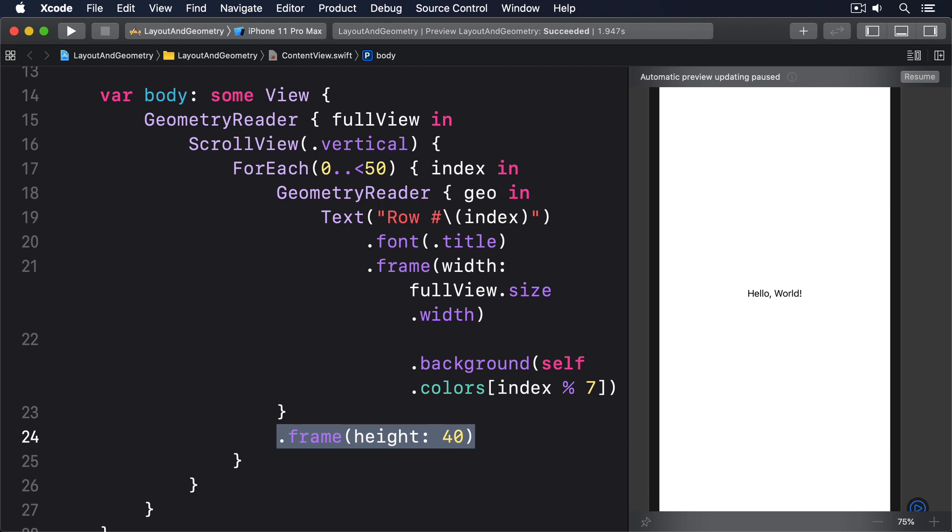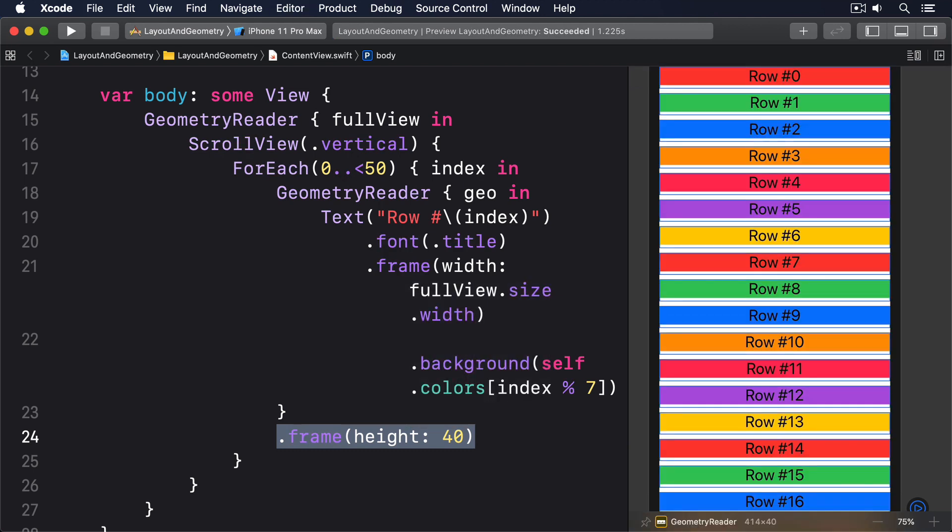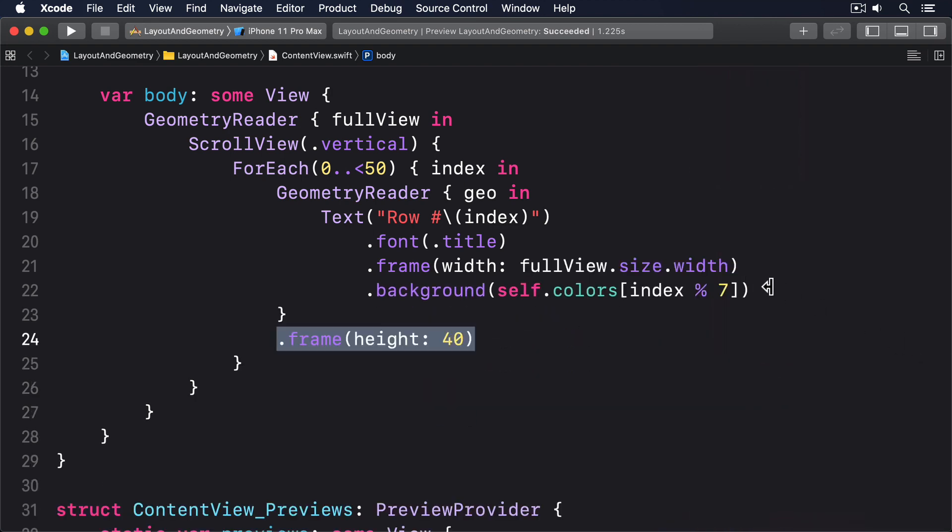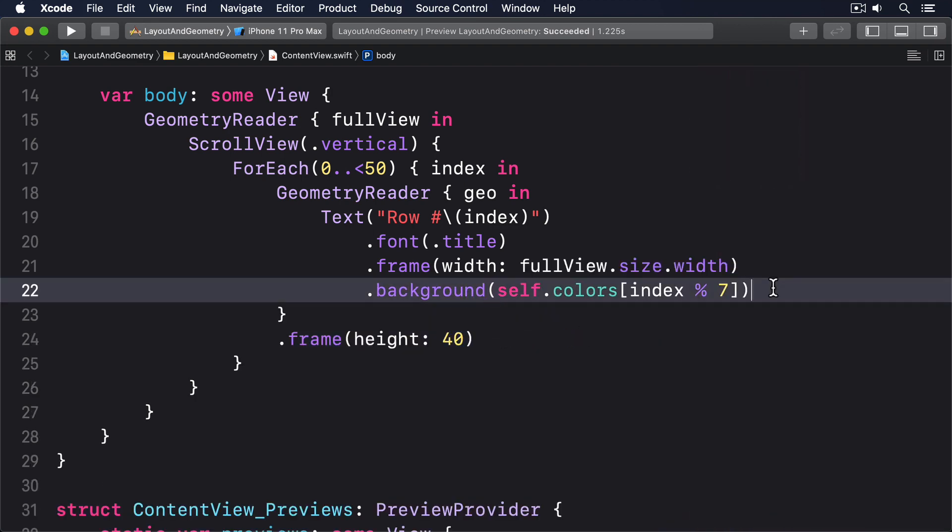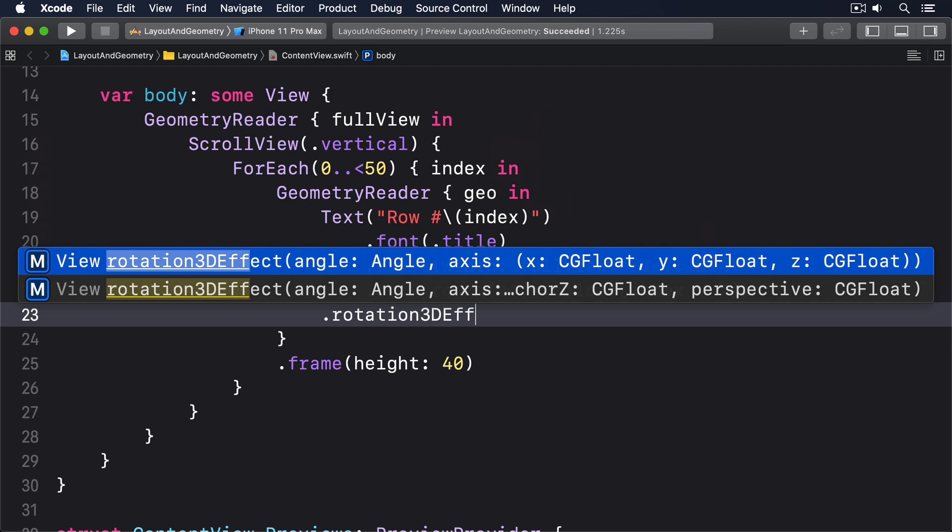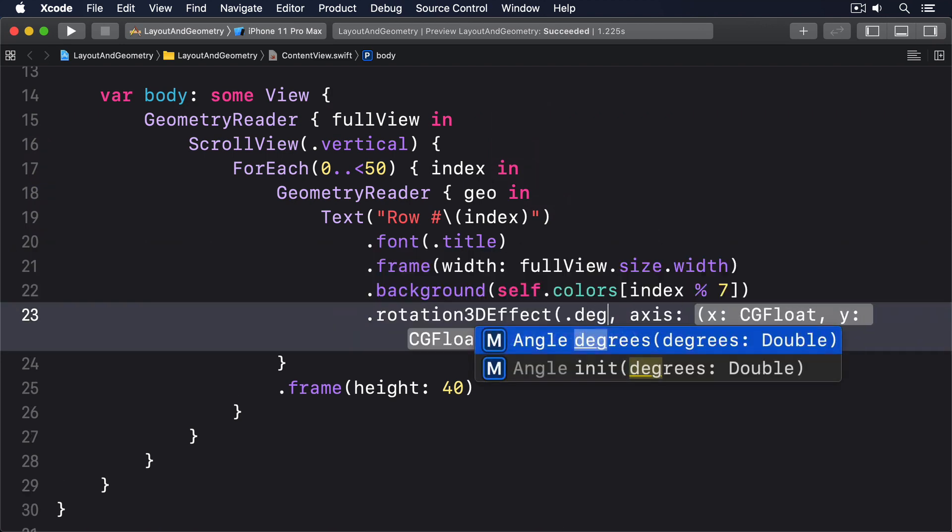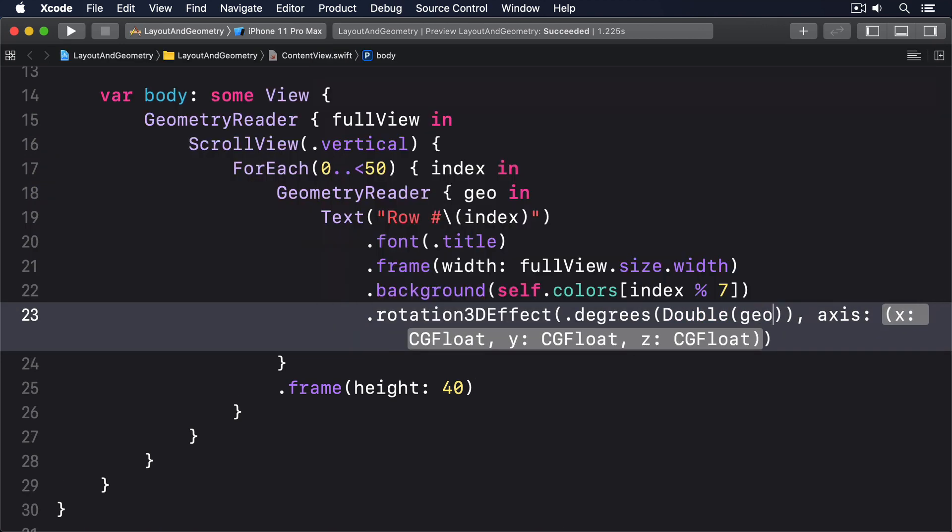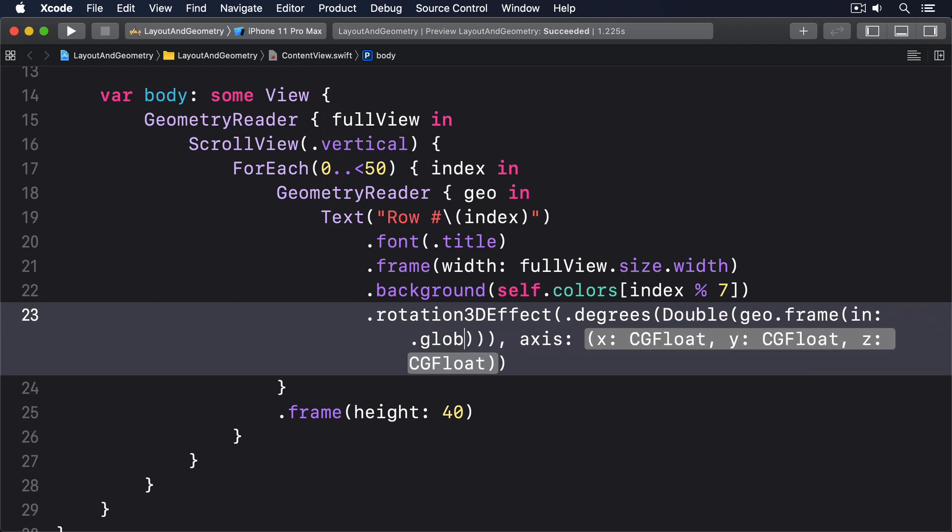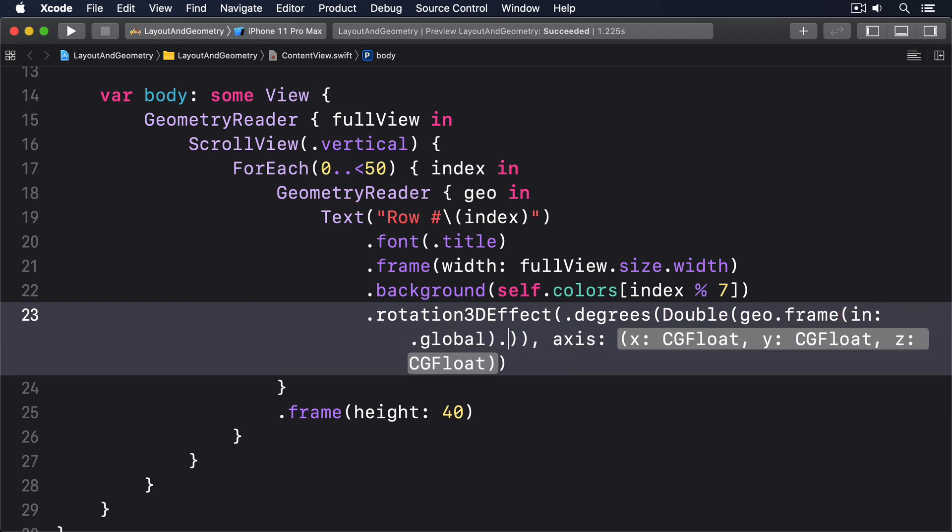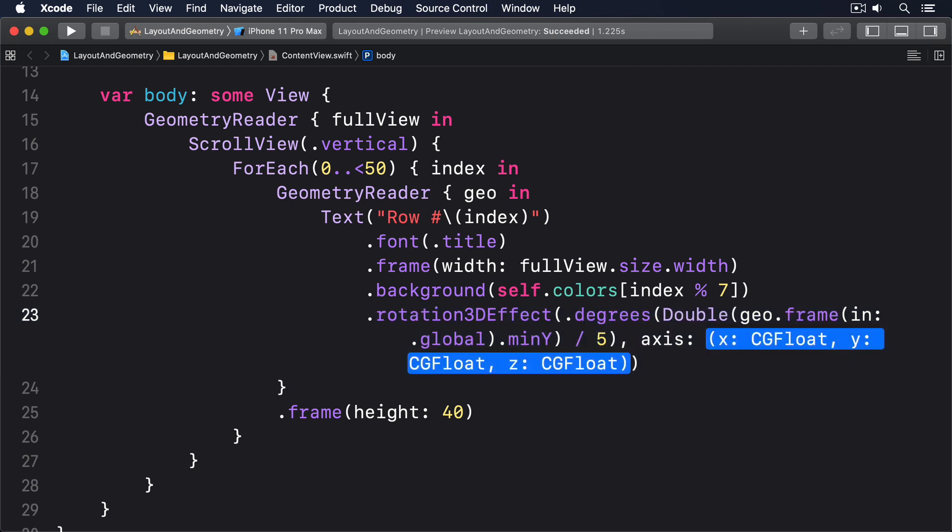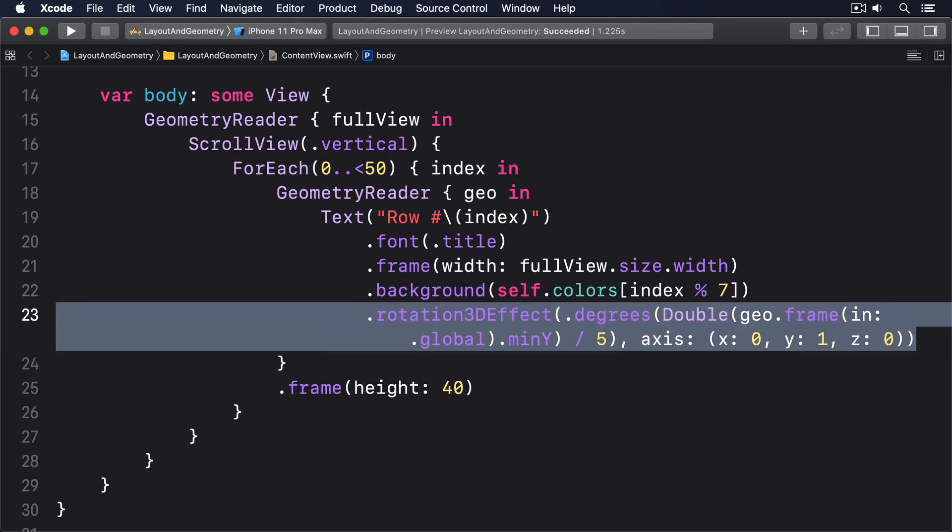To apply a helix style spinning effect, we're going to place a rotation 3D effect directly below the background modifier. We'll say, rotation 3D effect, .degrees, double, geo.frame in.global, .min y, divided by 5. On the axis, x0, y1, z0.